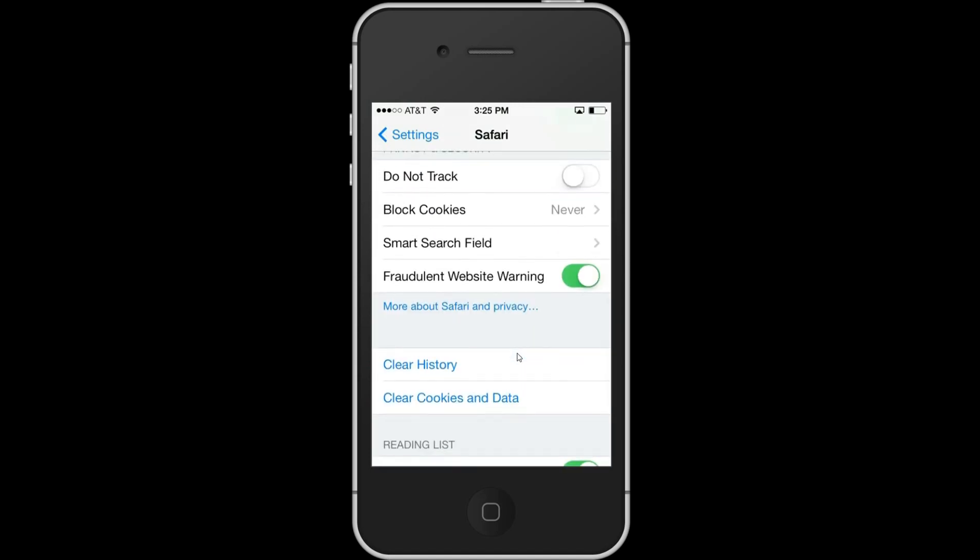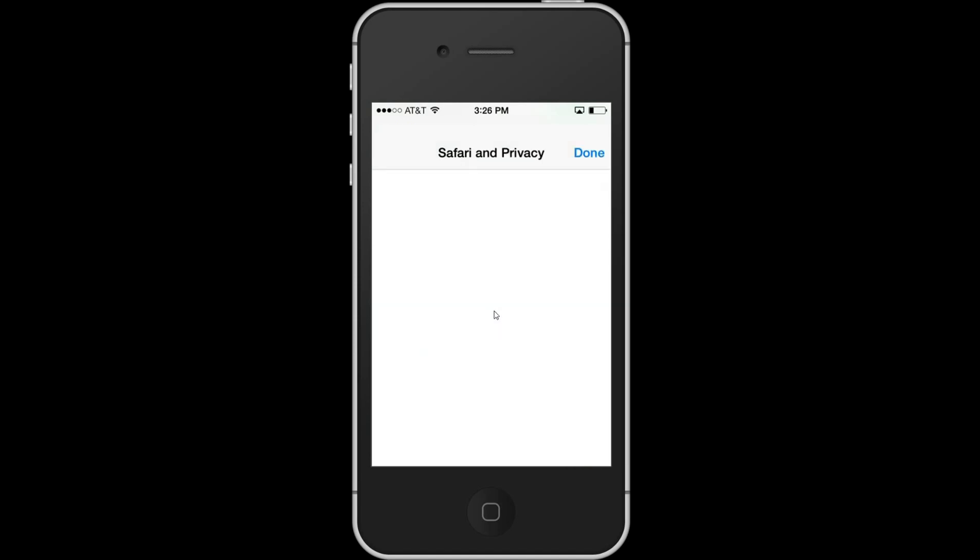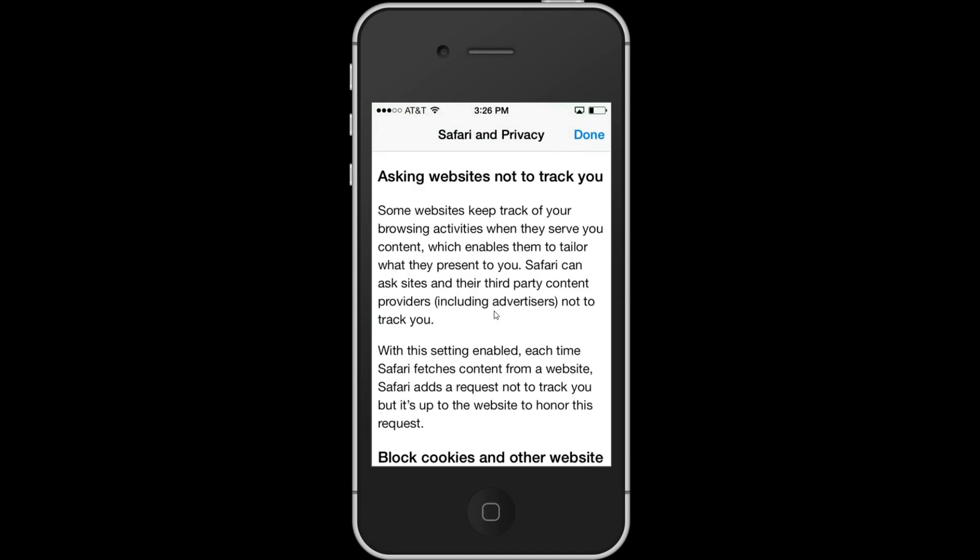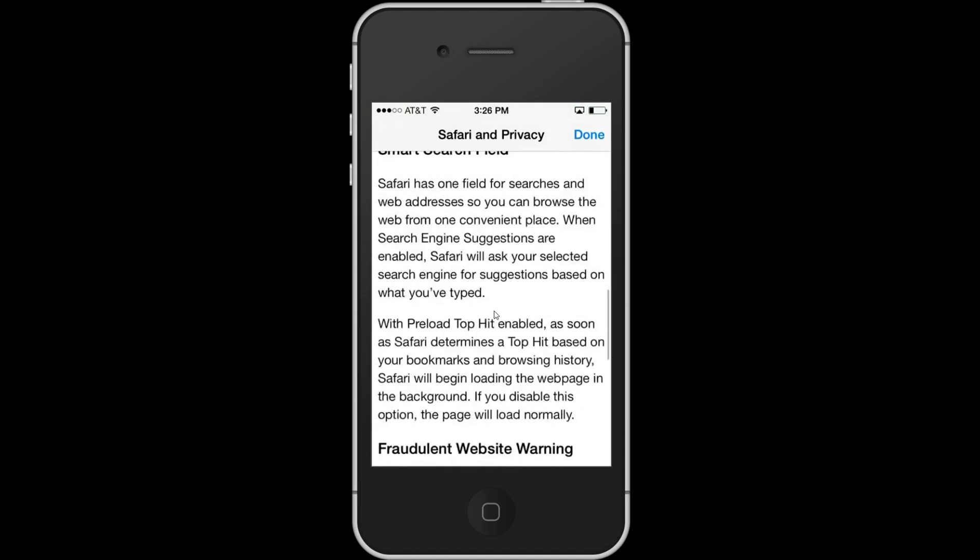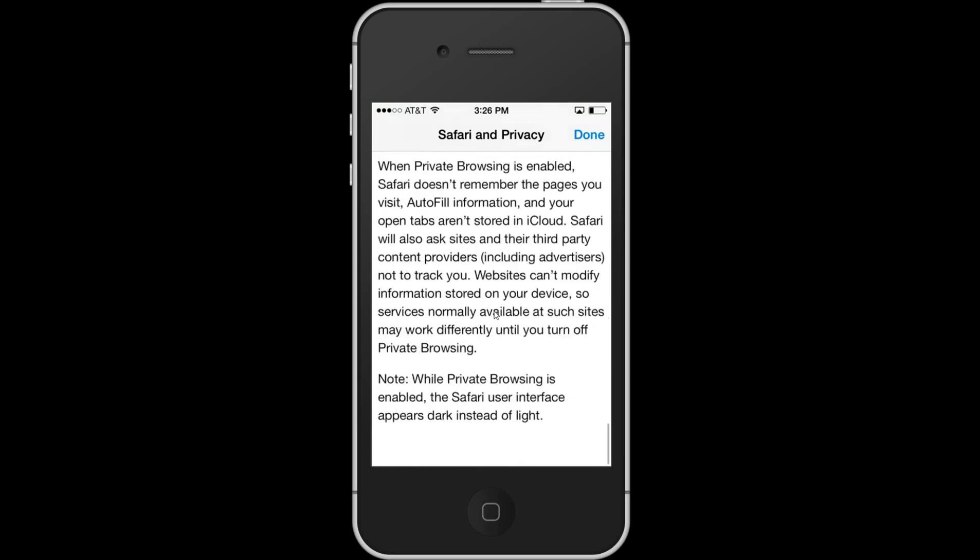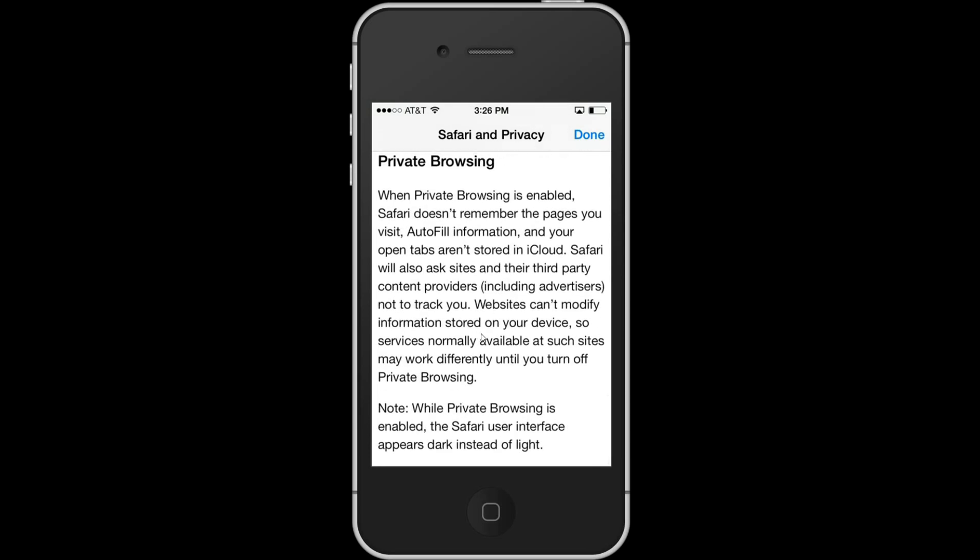Finally after I got off the phone with him, I noticed 'More about Safari and privacy'. I scrolled all the way down to the bottom and saw a note: while private browsing is enabled, the Safari user interface appears dark instead of light, which led me to believe there was a private browsing setting somewhere.